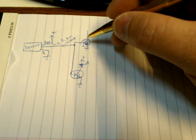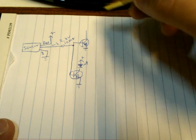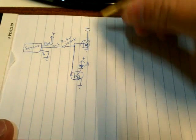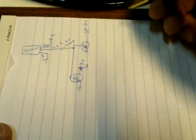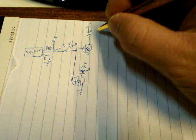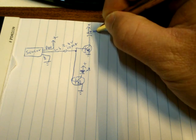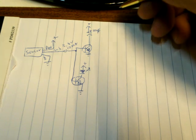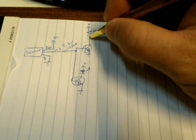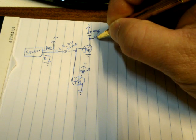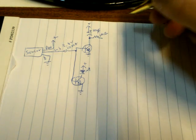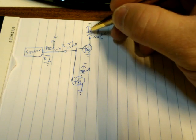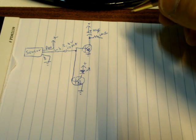This transistor amplifies the signal enough to charge a capacitor. I placed a 10 microfarad capacitor here with a 1 megaohm resistor. This capacitor and resistor is the actual timing circuit - a very basic timing circuit.